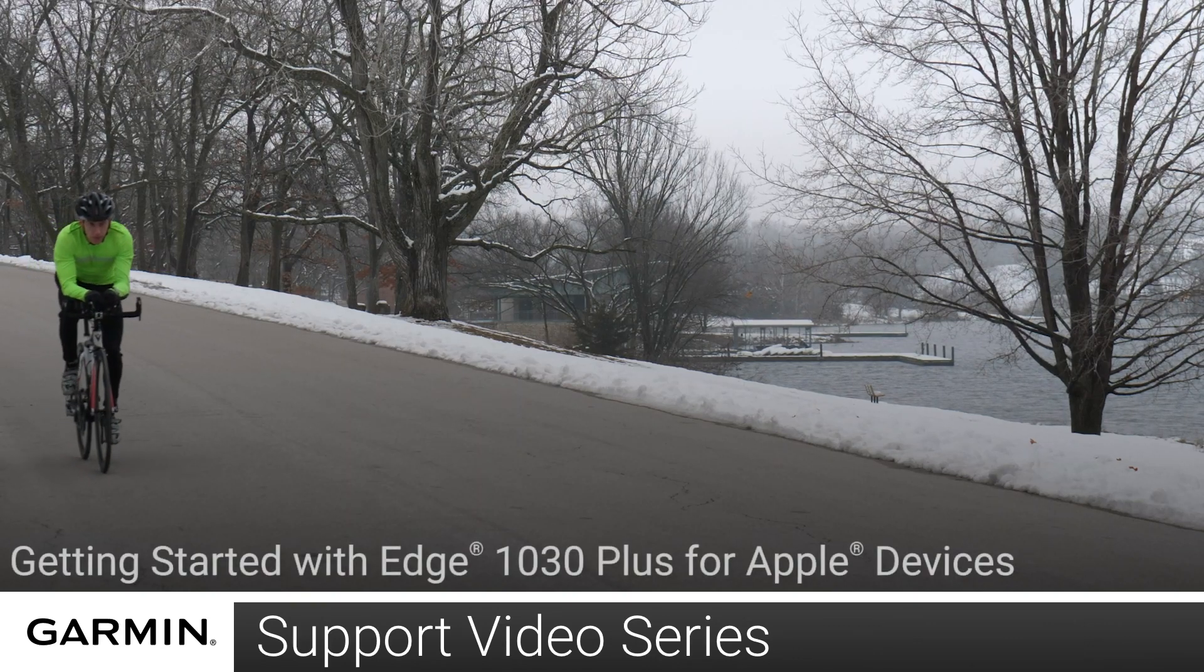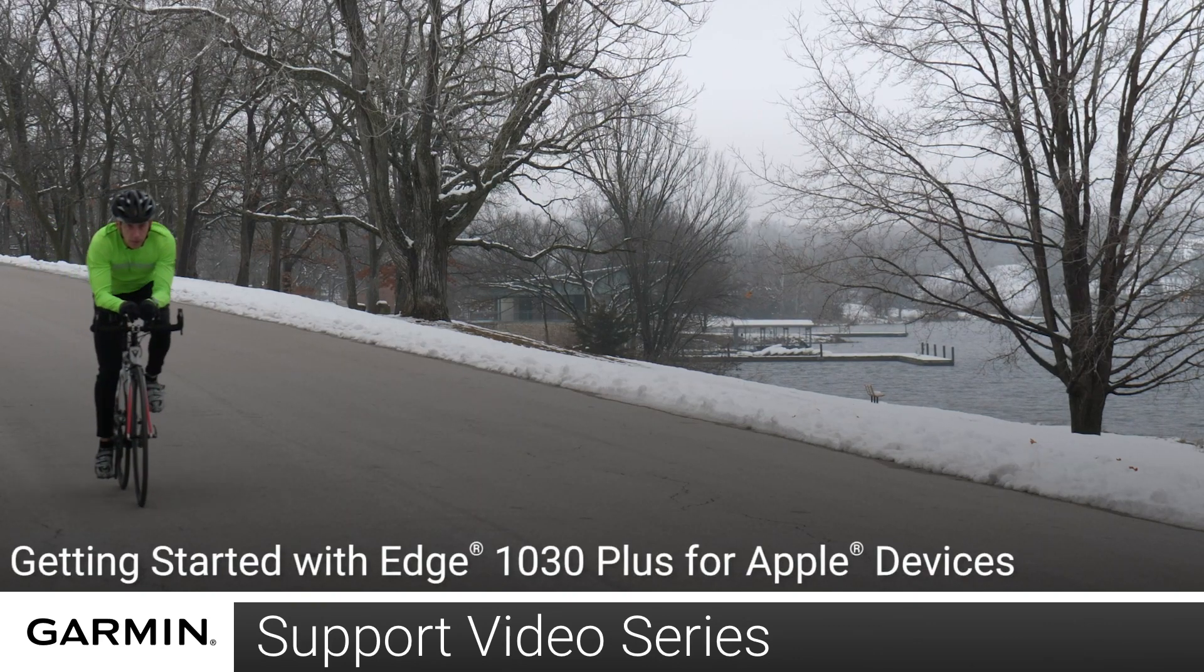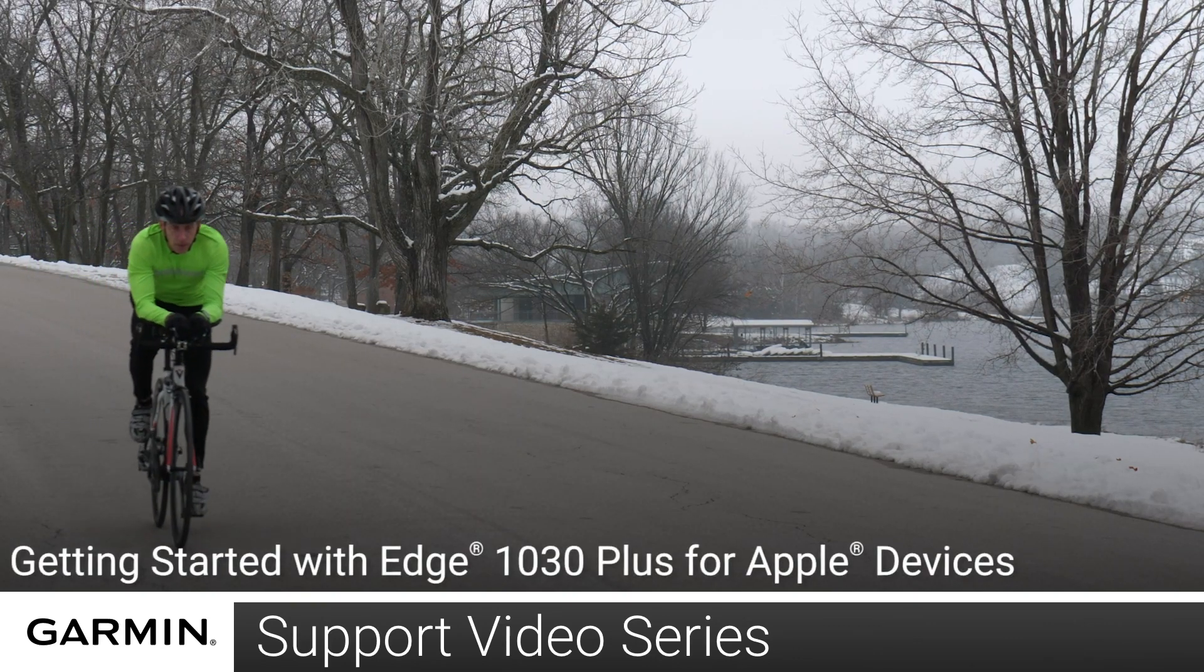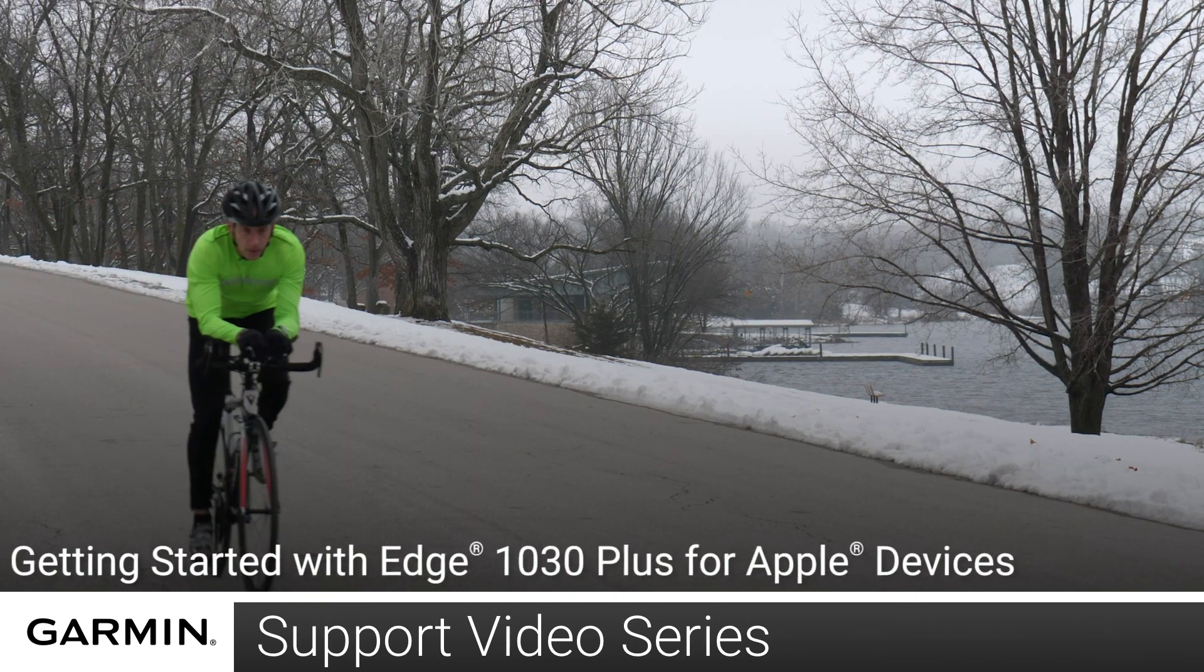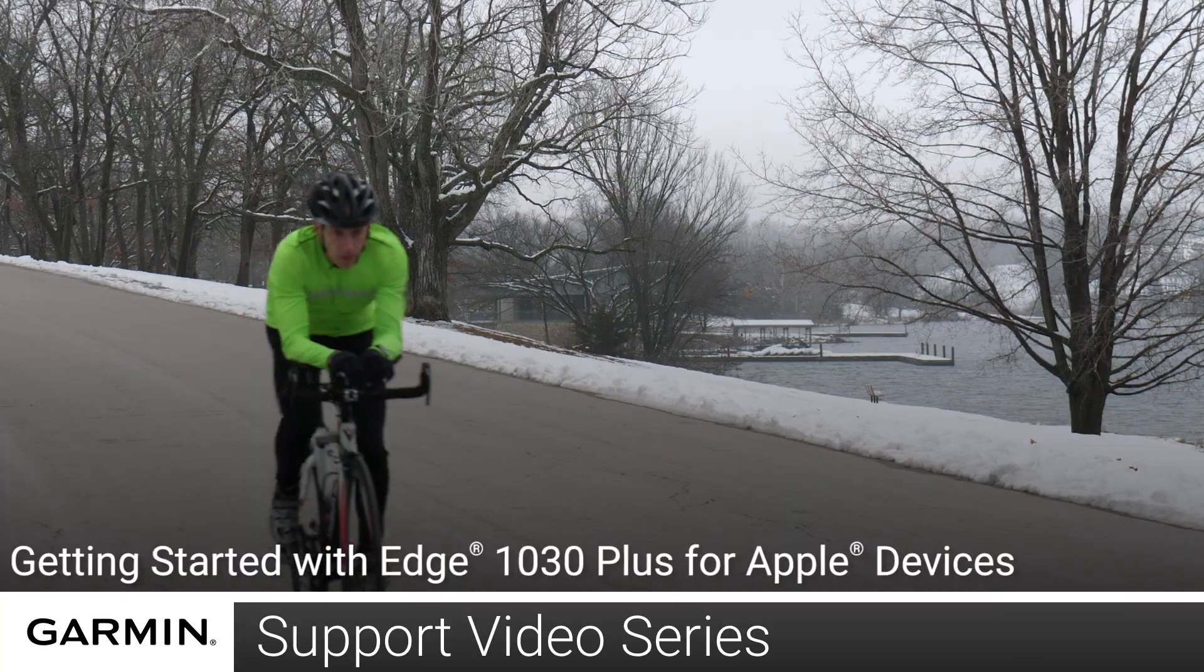Today, we will show you how to get started with your Garmin Edge 1030 Plus with your Apple iPhone or iPad.